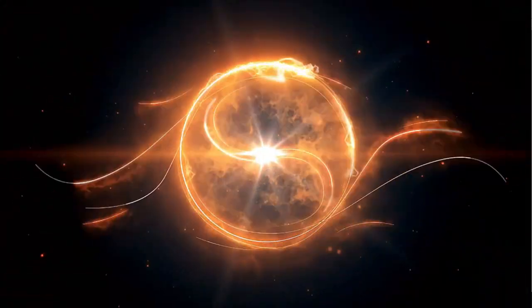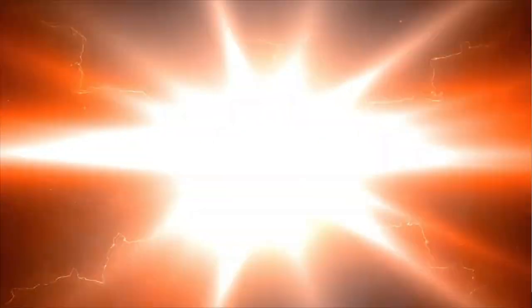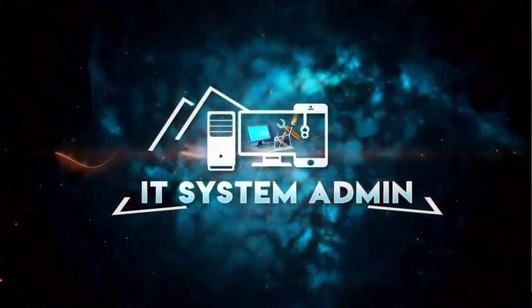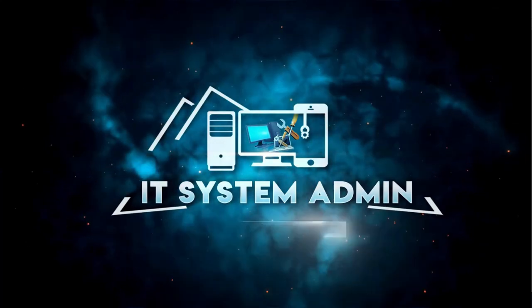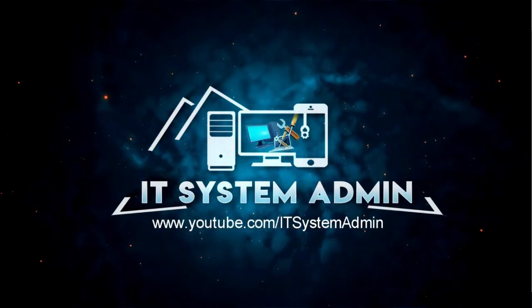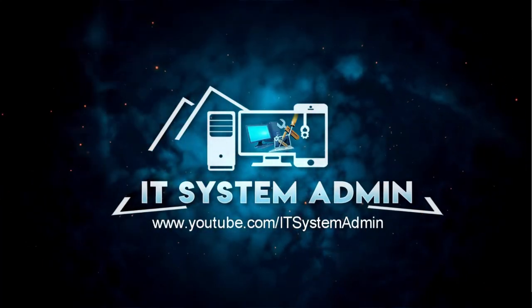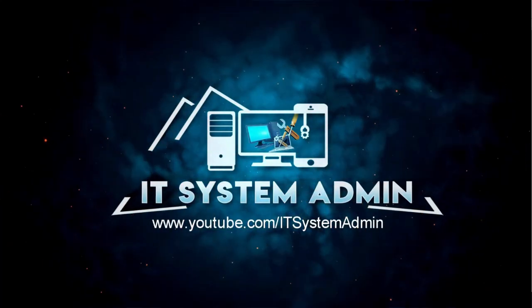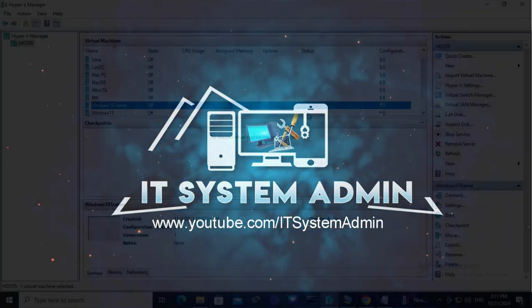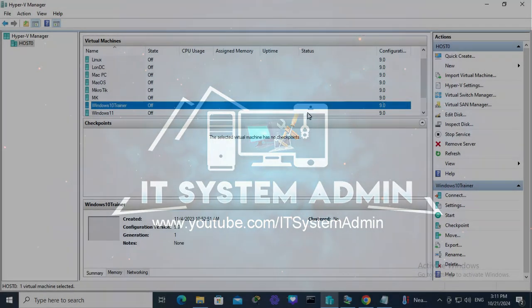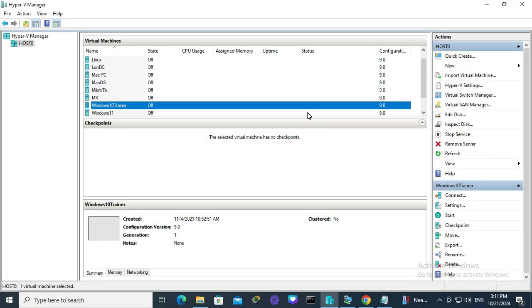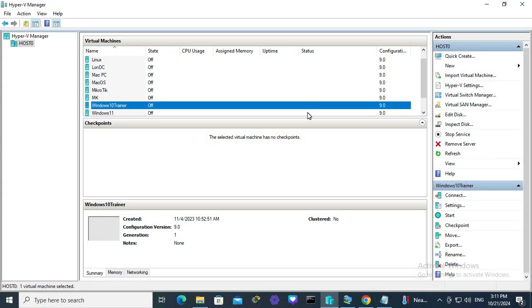Today in this tutorial, I am going to show you how to enable MAC address spoofing on Hyper-V virtual machine. Sometimes it becomes very important, so don't forget to watch the full video.